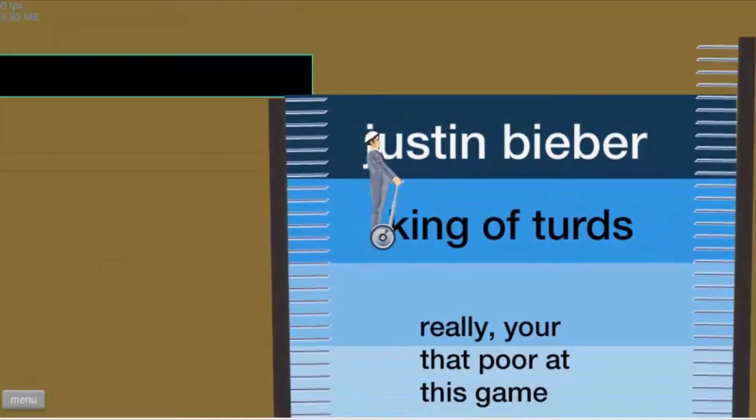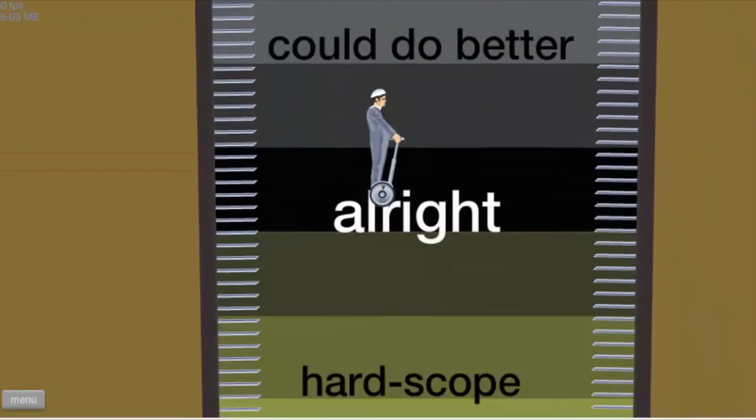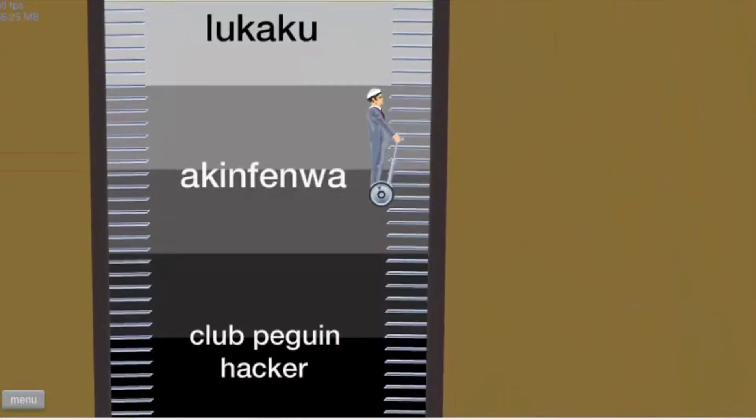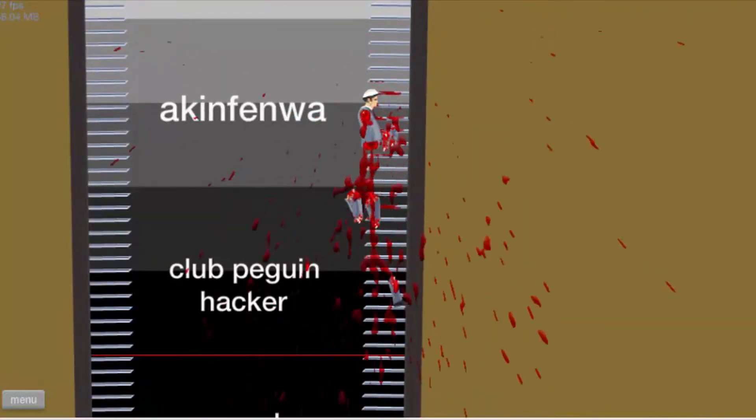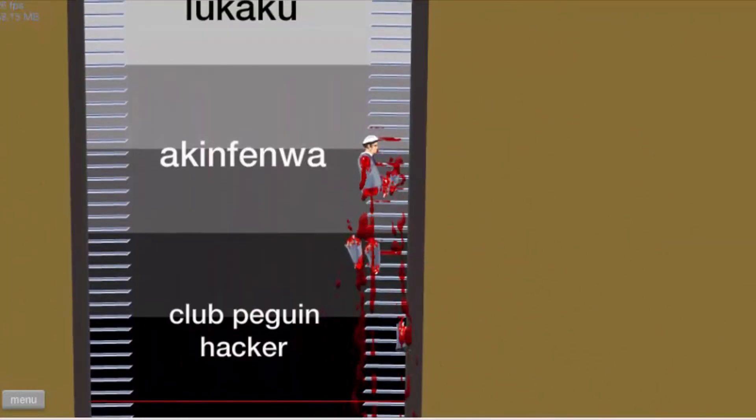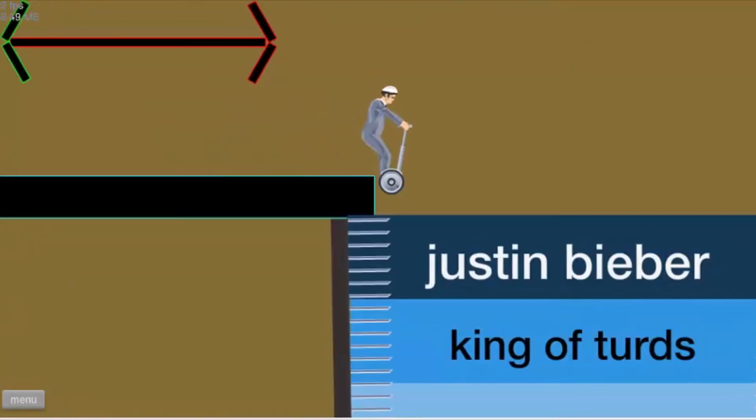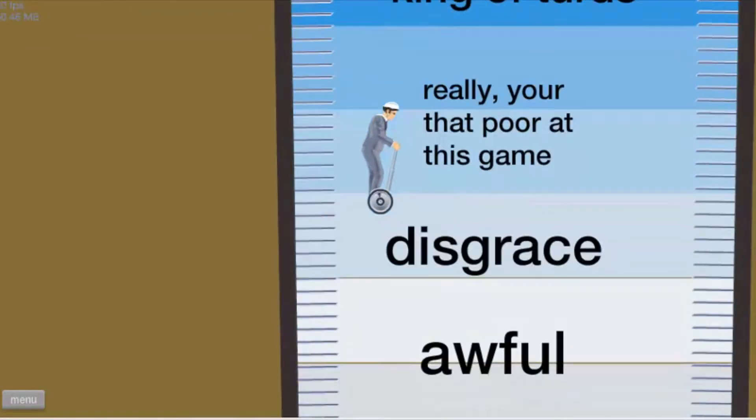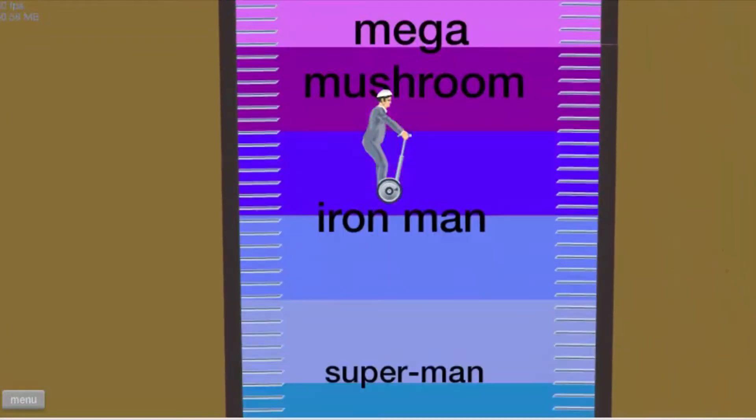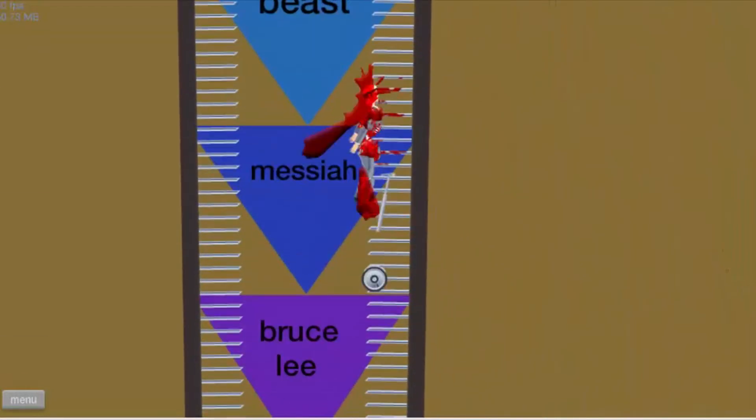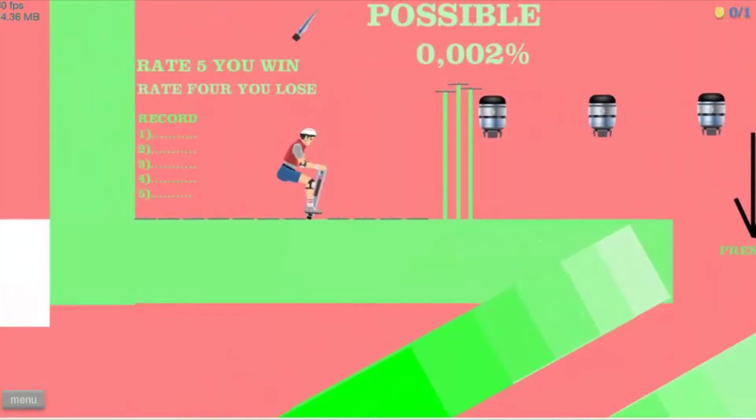Go down. Justin Bieber, King of Turds. Headshot no scope, Superman. I can find one. I am a black football. Watch, watch - this is how you win. I'm not touching anything. I win!